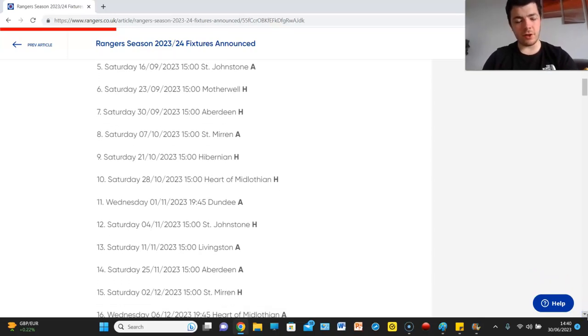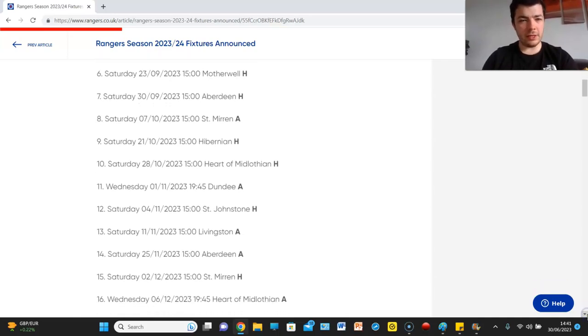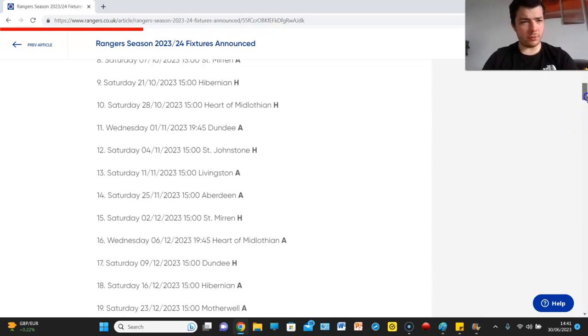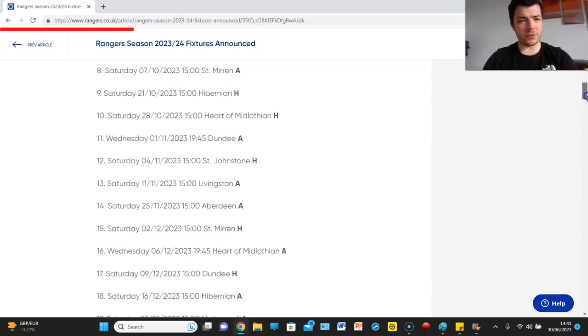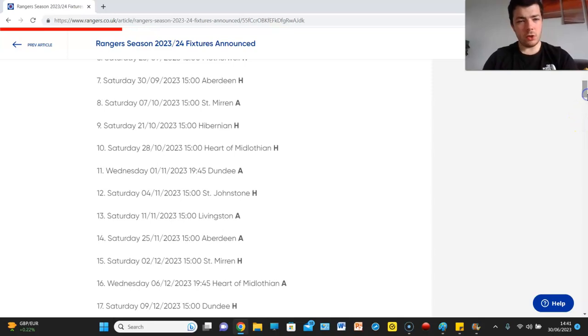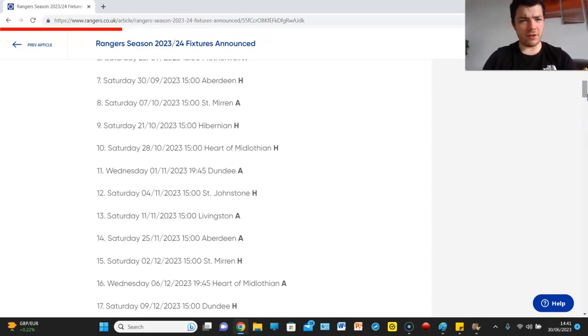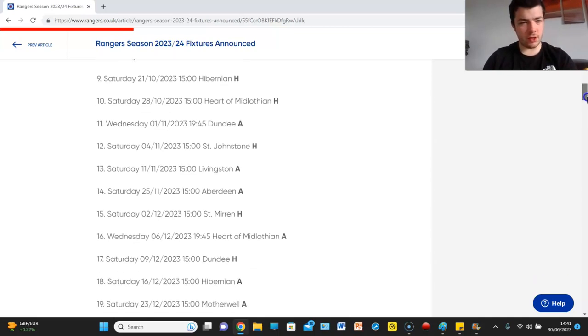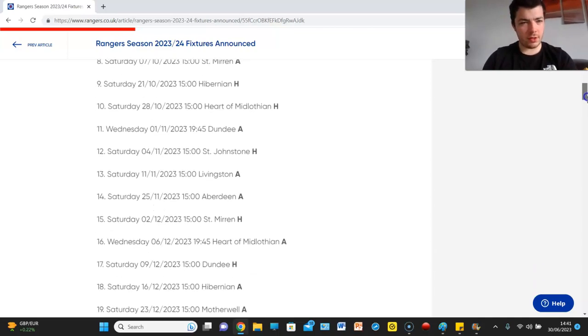Then away to St Johnstone, tough but very doable. Then two home games in a row against Motherwell and Aberdeen. Aberdeen who will be in a lot of European action, so that's hopefully benefit us. Then we have away to St Mirren, then we have two tough home games in a row again against Hibs and Hearts, but we should be winning them.